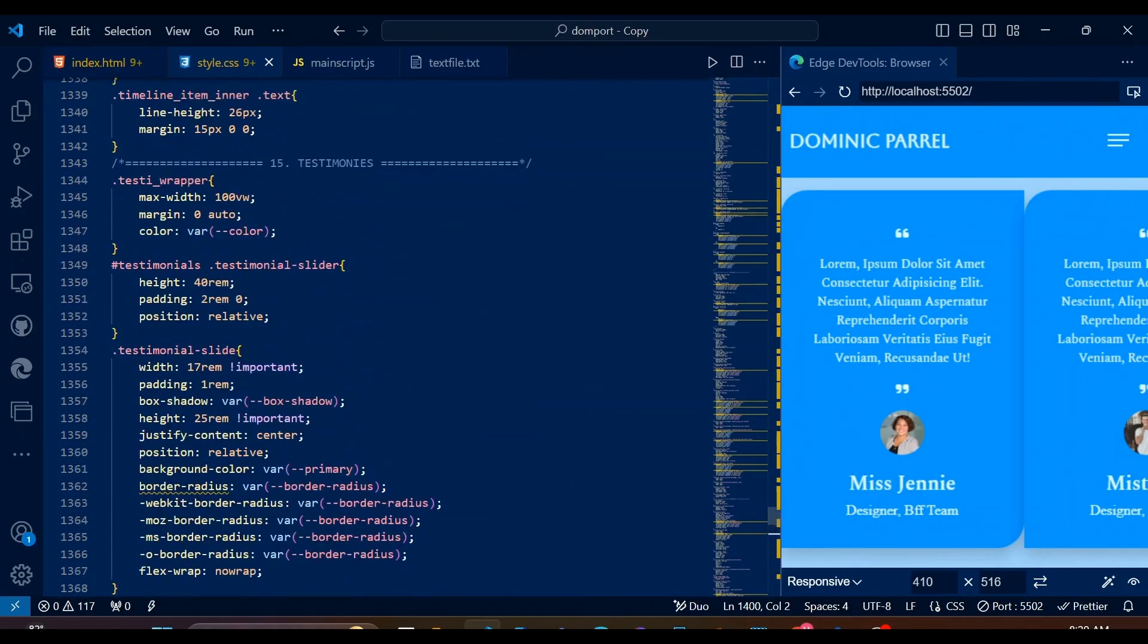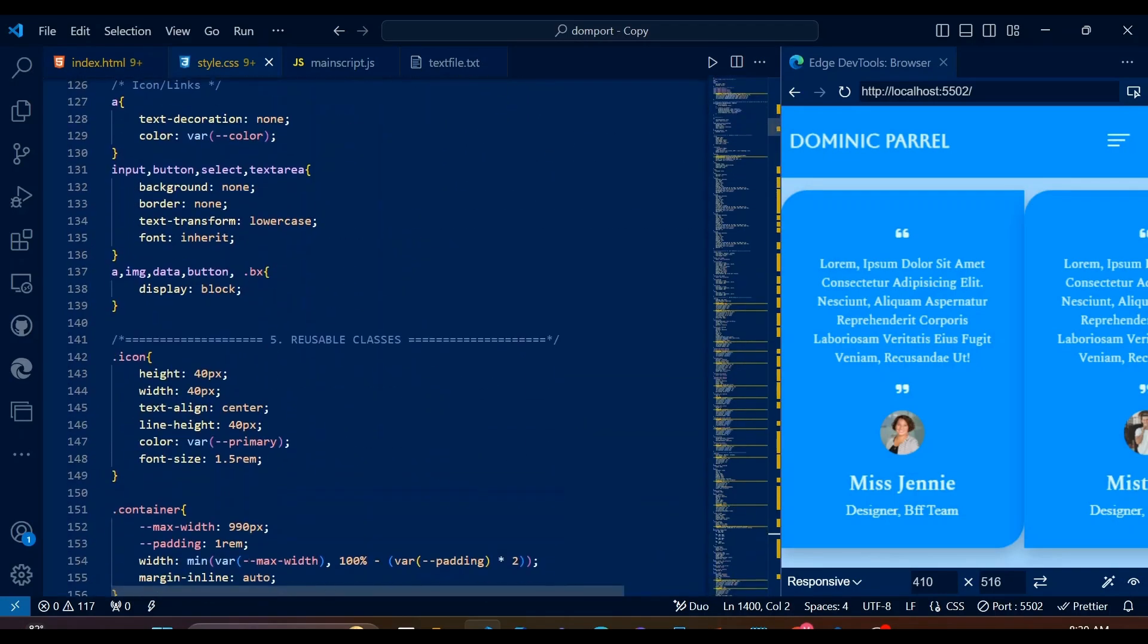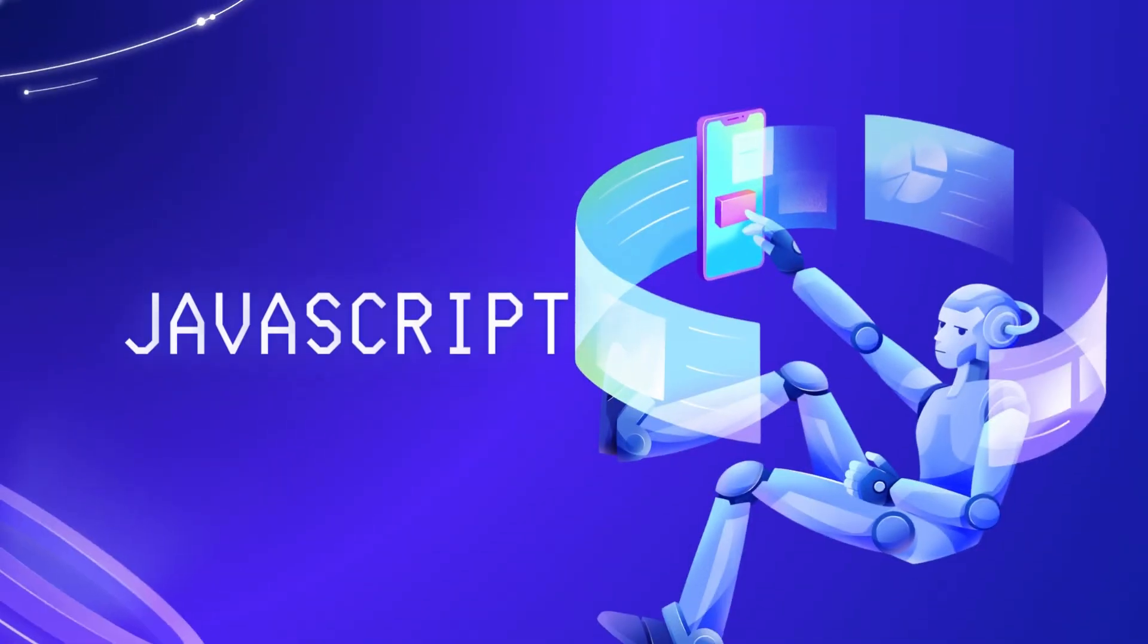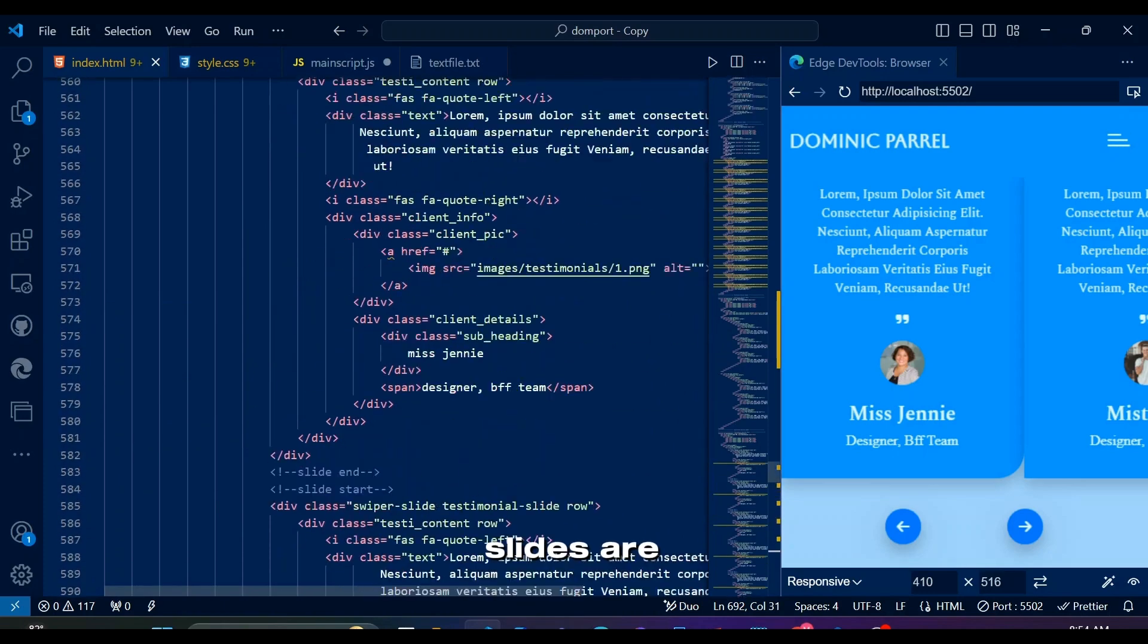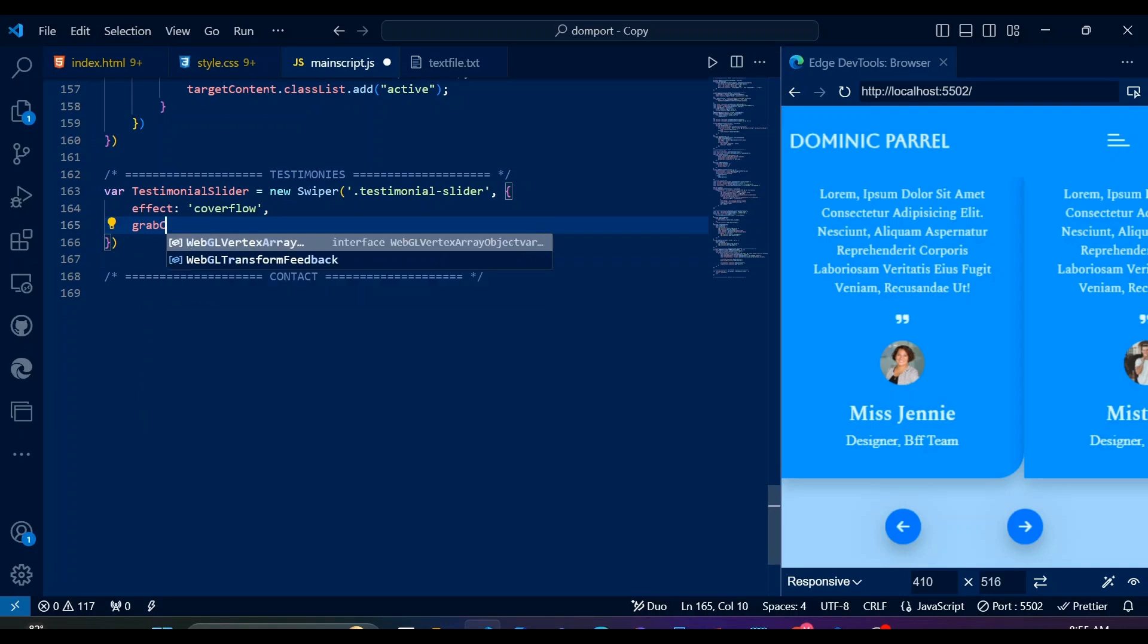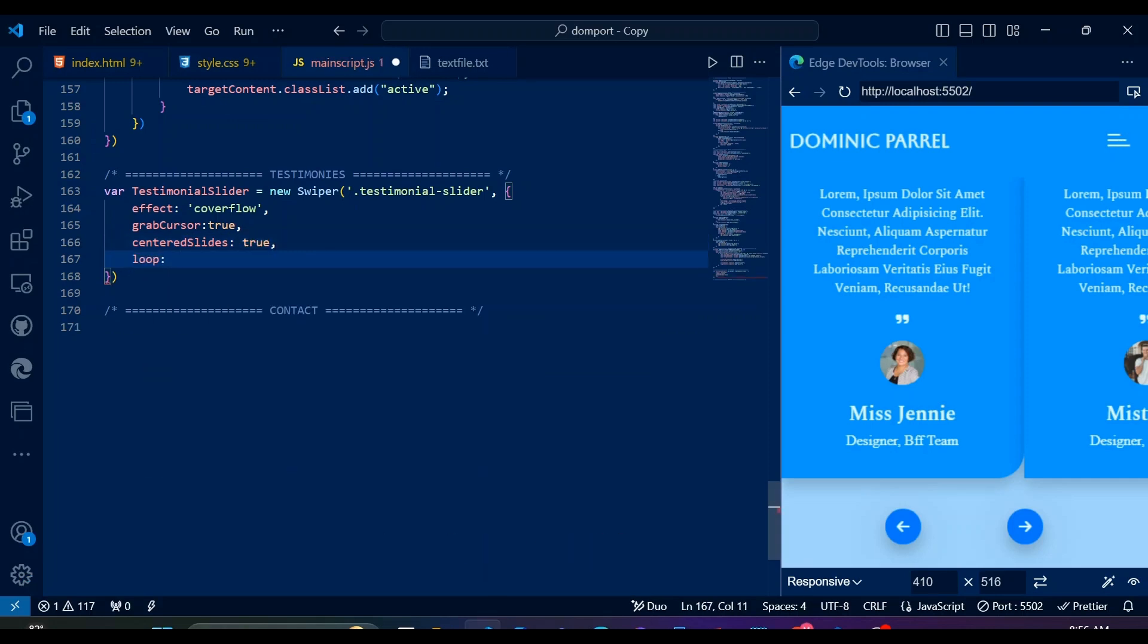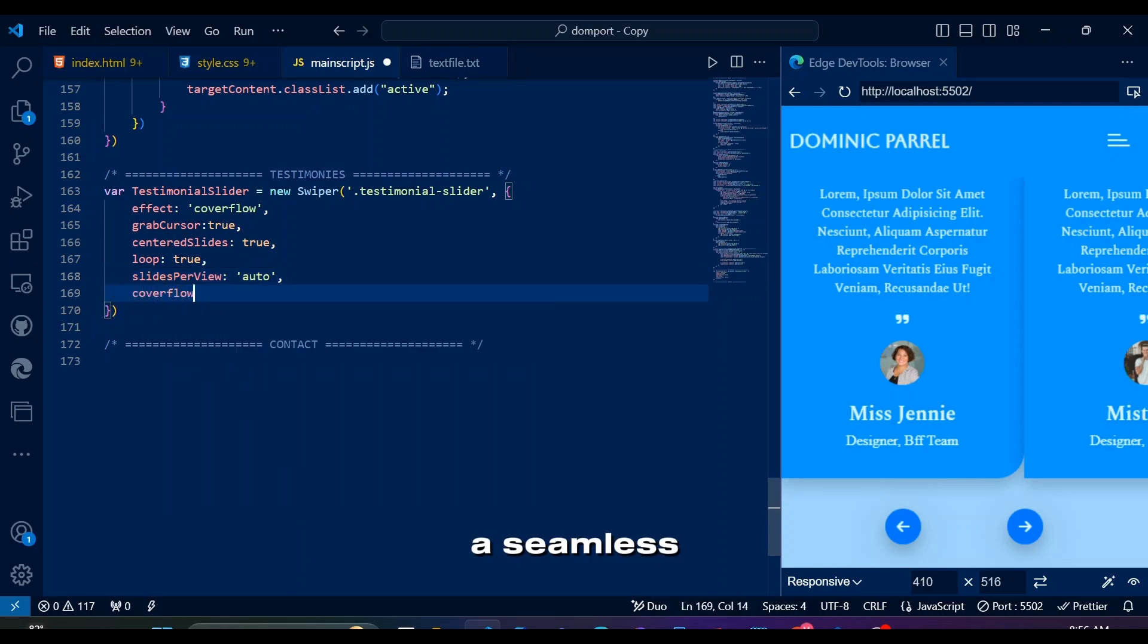Fun fact, we won't be requiring media queries today as it is already responsive, so we will go straight for JavaScript. And here is our row class that annoyed me so much. We will be using JavaScript simply to initialize a swiper instance for the testimonial slider element. It creates a cover flow effect where slides are centered and looped infinitely, allowing for smooth navigation. The pagination and navigation options enable clickable pagination dots and navigation arrows respectively for easy slide control. The grab cursor true allows us to drag slides with a hand cursor like in the demo. With centered slides true and loop true, the slider always centers the active slide and loops continuously, creating a seamless browsing experience.